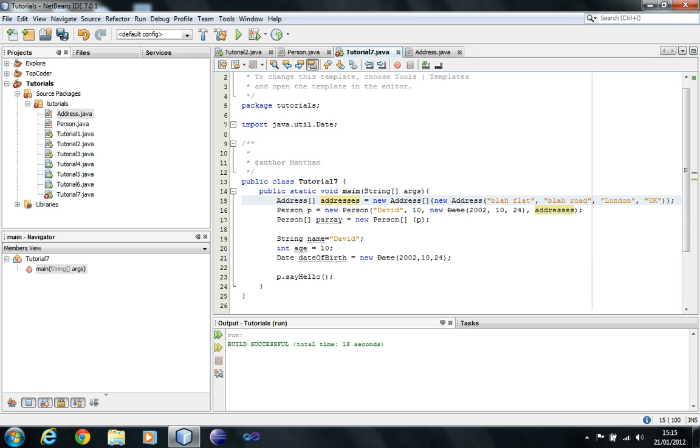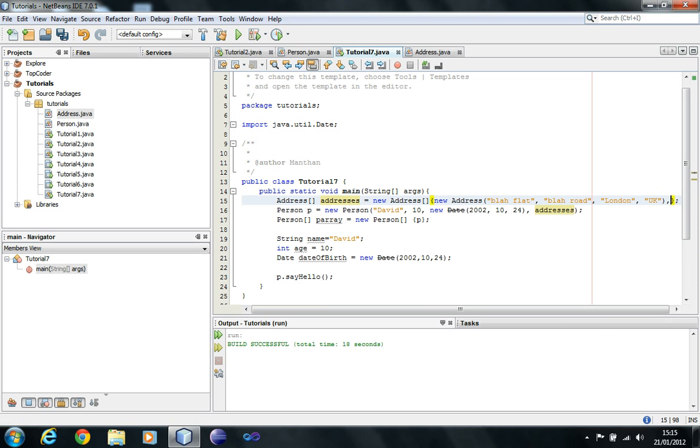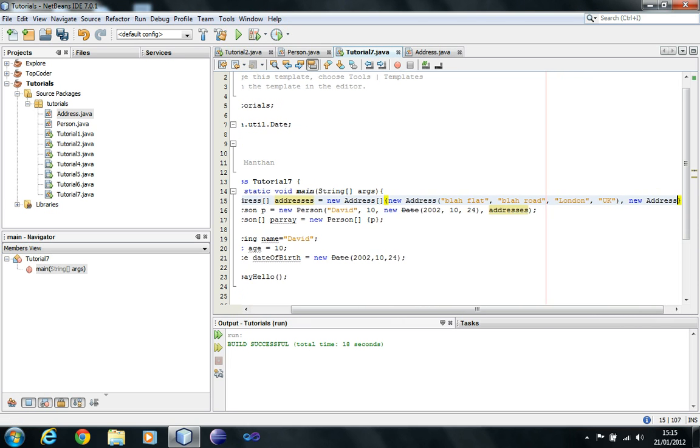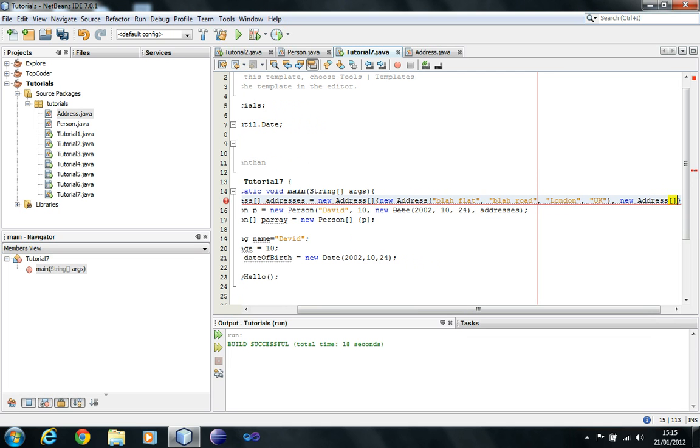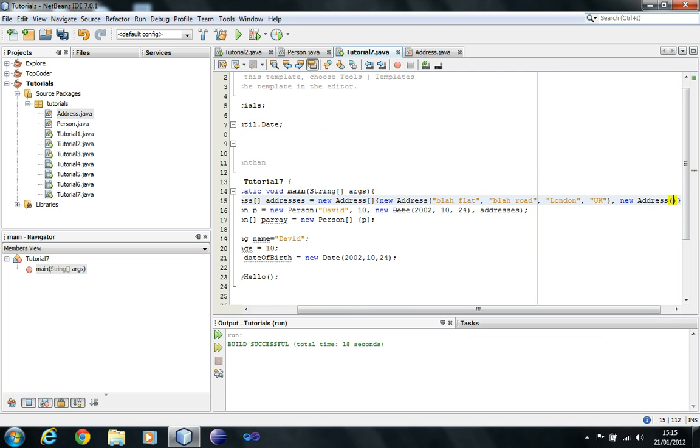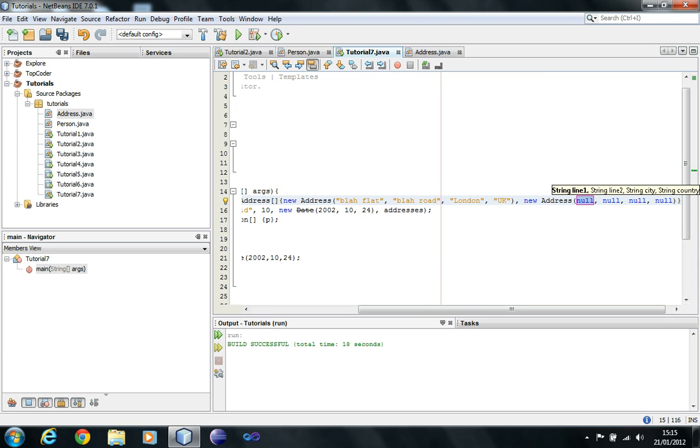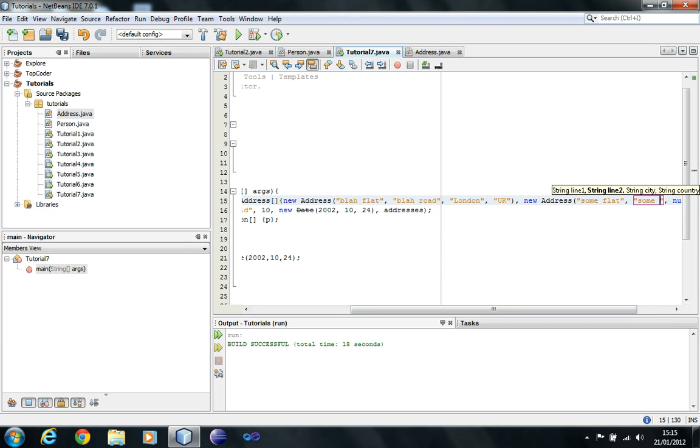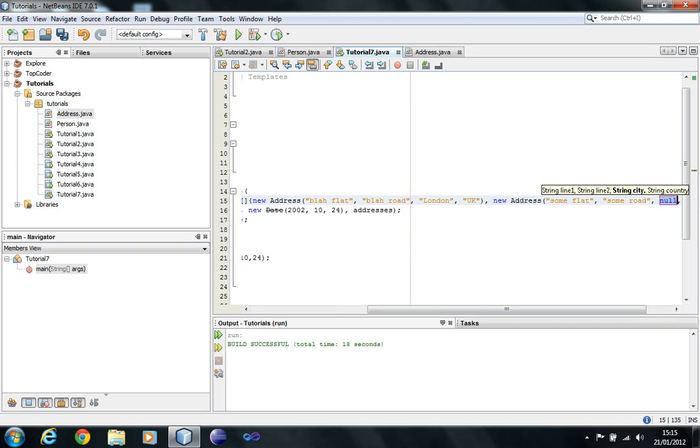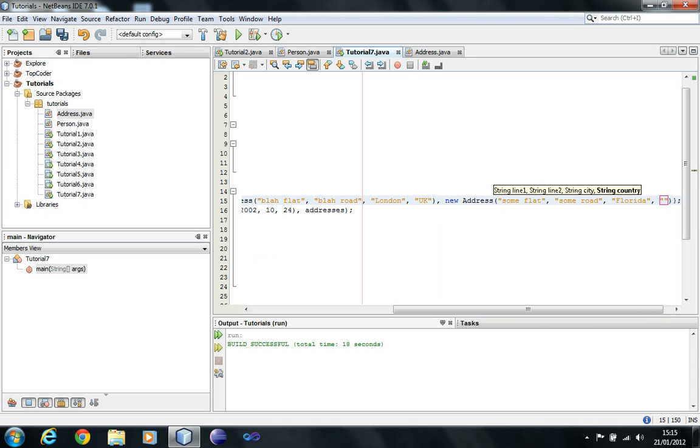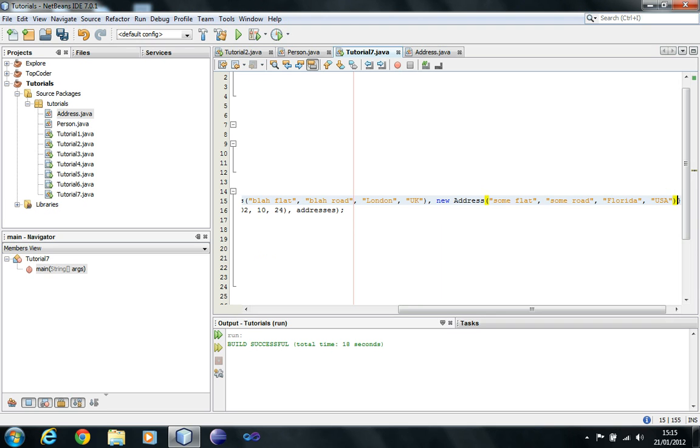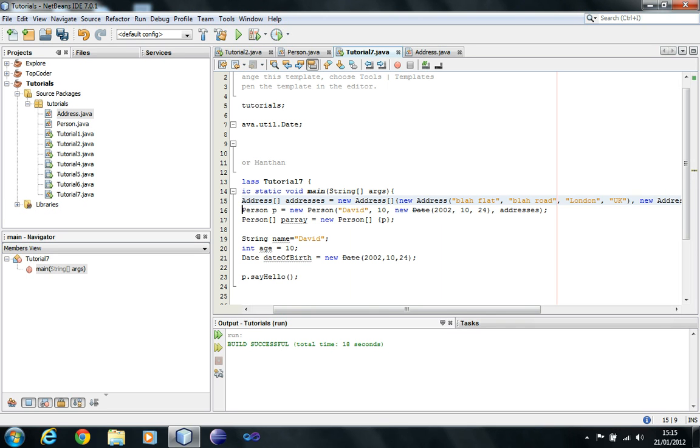Currently, in the addresses, I only have one address, so I'm going to add one more address. It's going to be some flat, some road, Florida, I can't think of anything, USA. Okay, so now David has got two addresses.